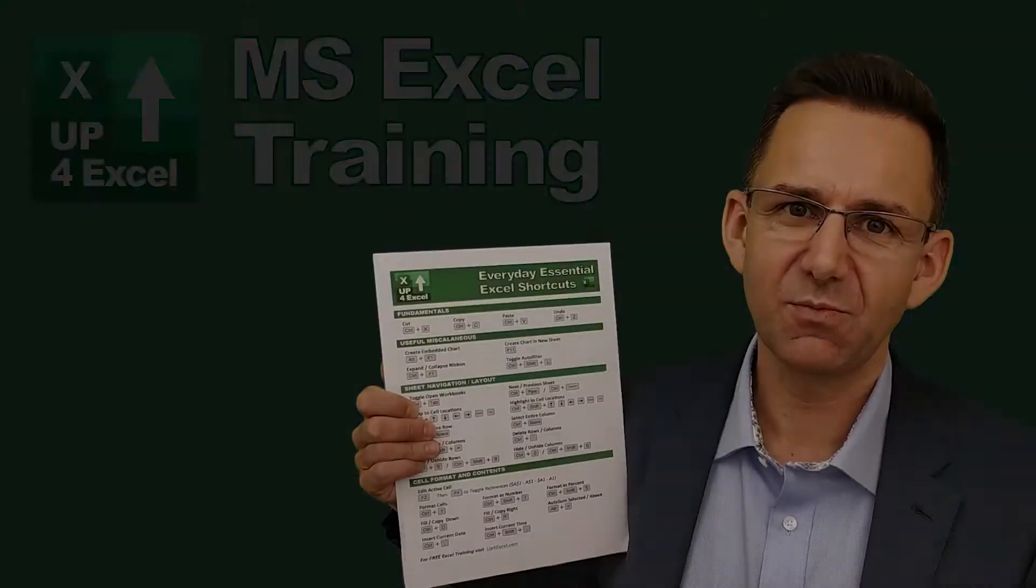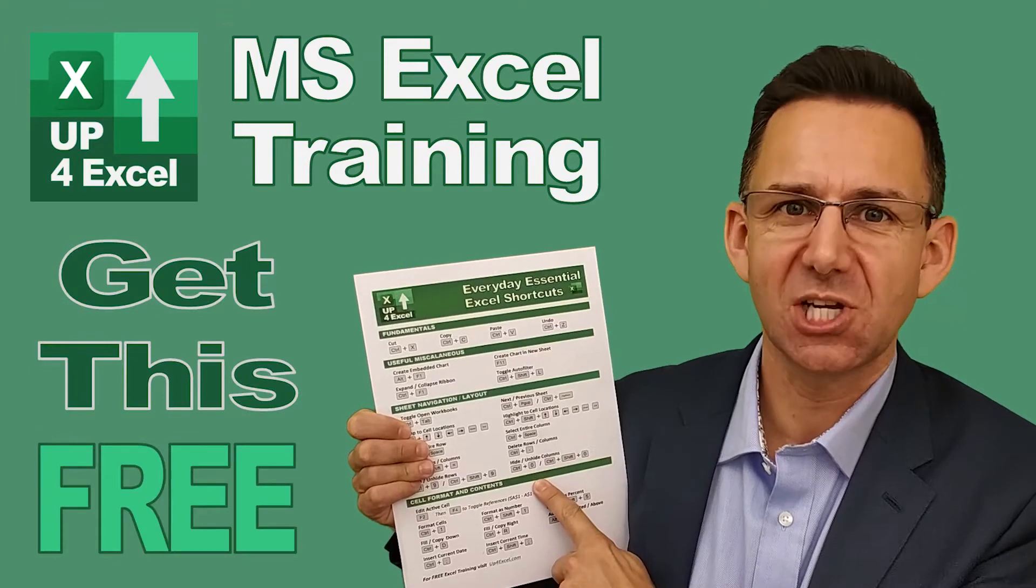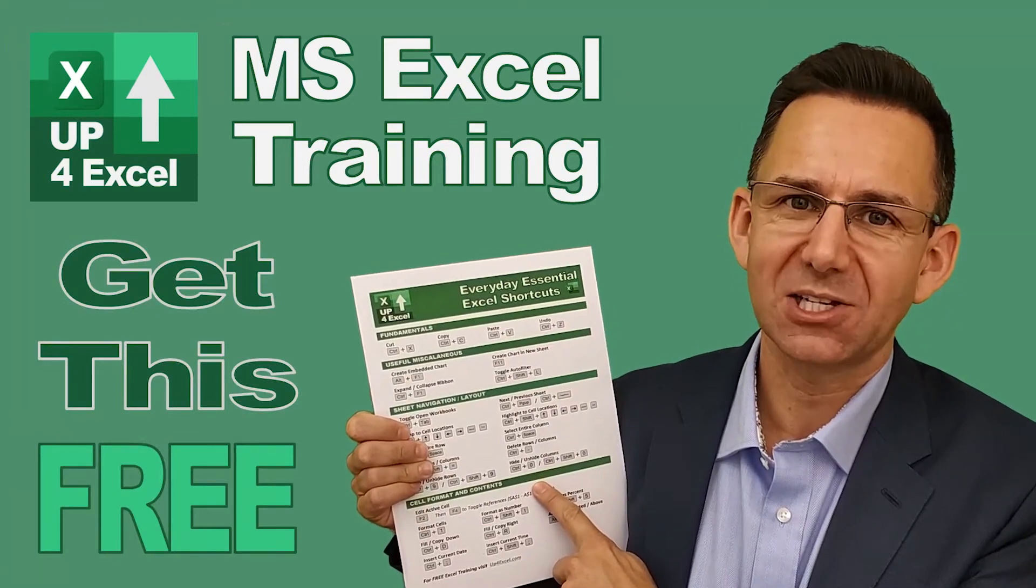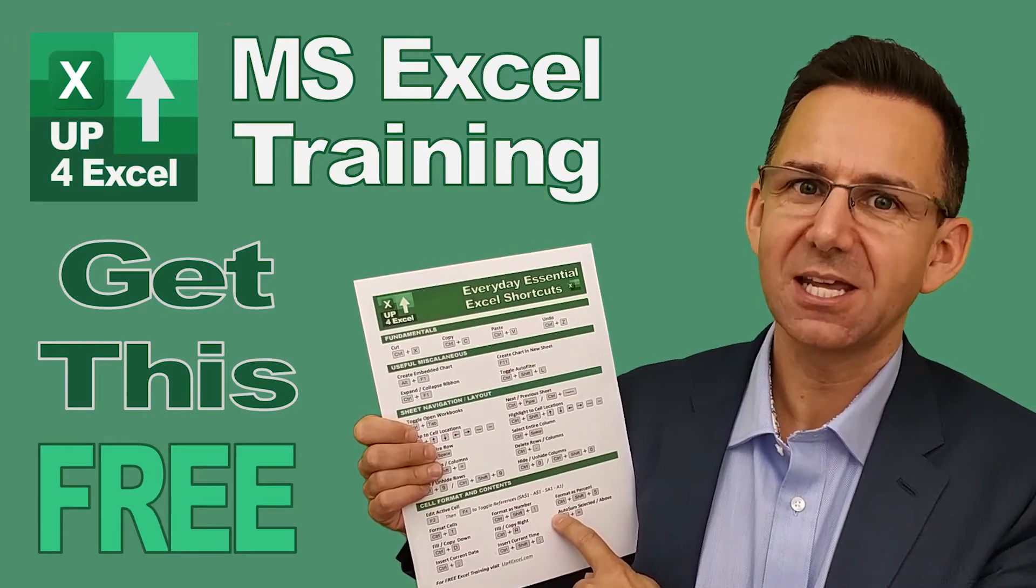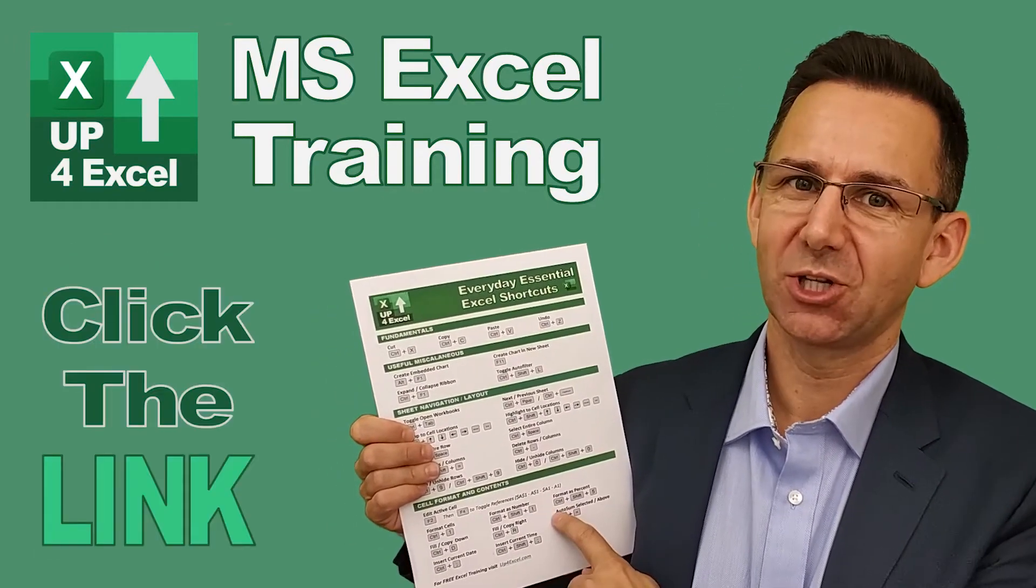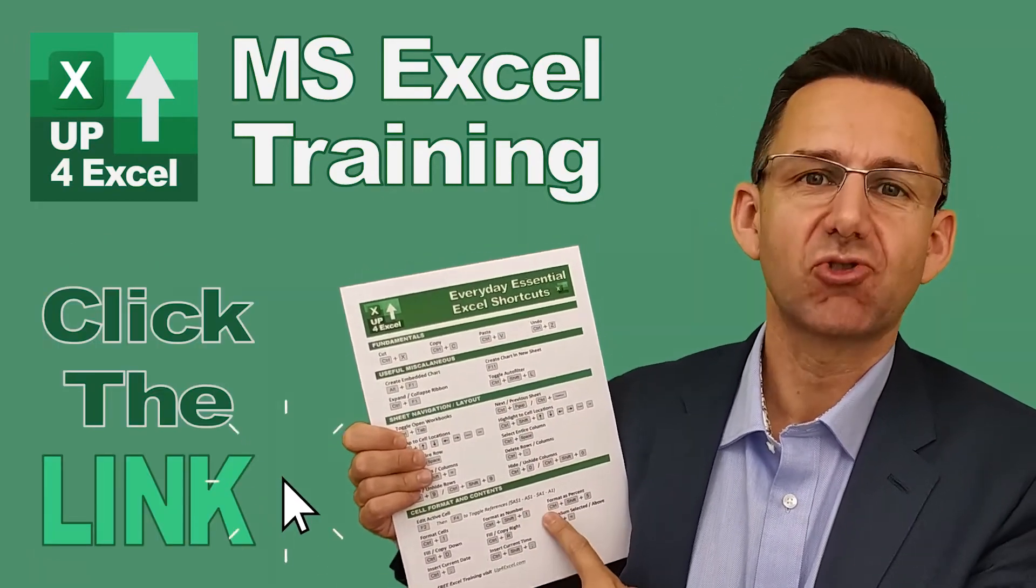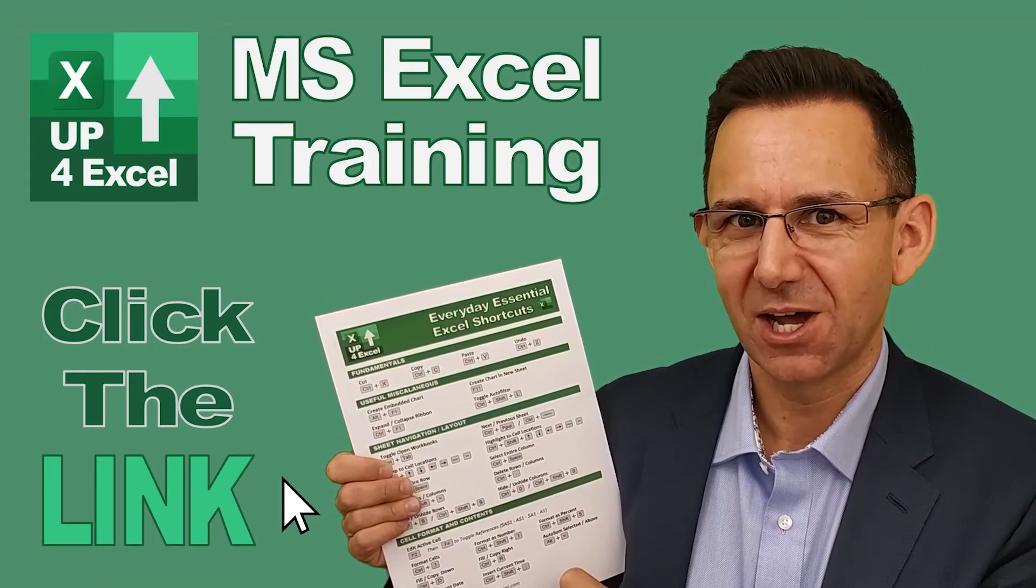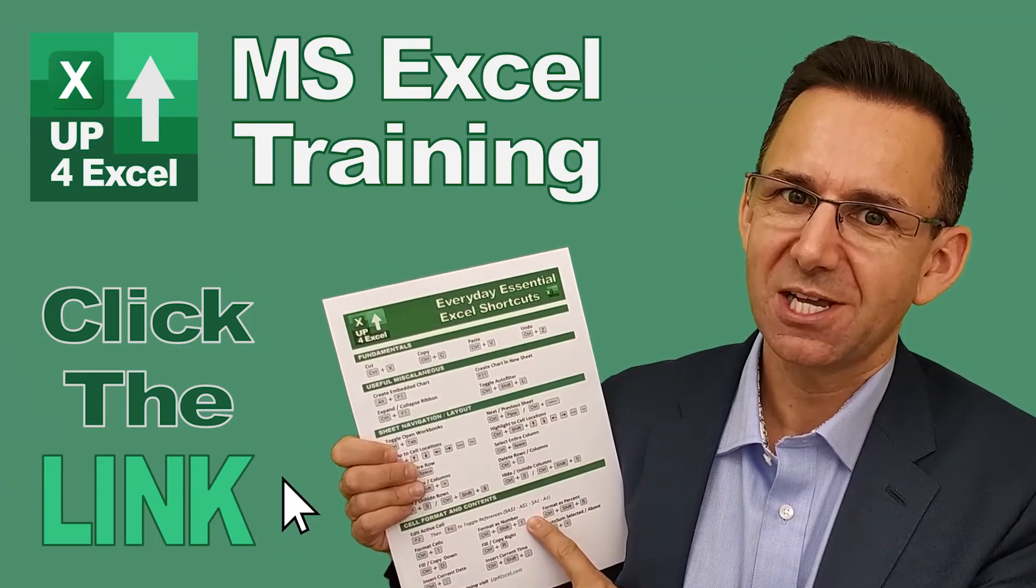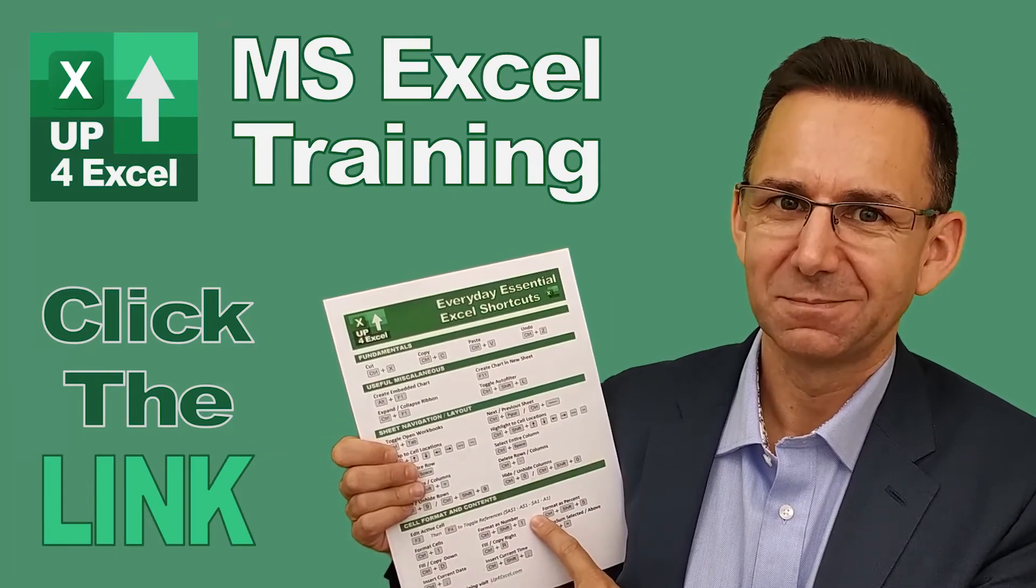I've pulled together this one-page cheat sheet of all the everyday essential Excel shortcuts. I'm giving this away today completely free. Just click on the link and I'll send you this straight away. Don't waste any more time in Excel. Get this free cheat sheet right now. Click the link.